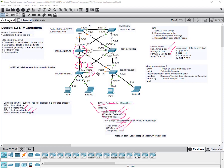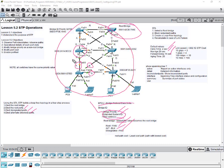The max age timer is the maximum length of time a switch waits before attempting to change the STP topology — default is 20 seconds. These default times can be changed on the root bridge, which then dictates the values for the entire STP domain. You don't need to change it on all other switches — just on the root bridge, and it will dictate everything else.